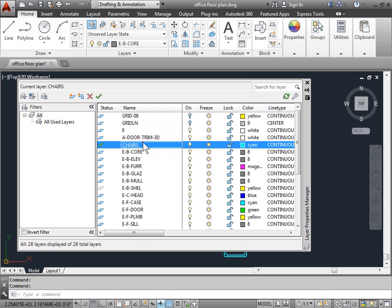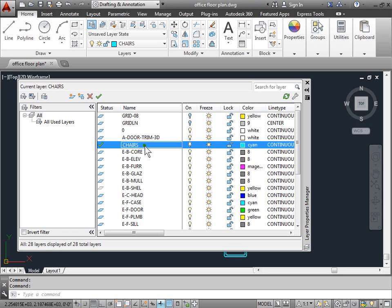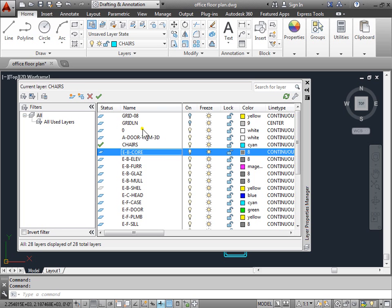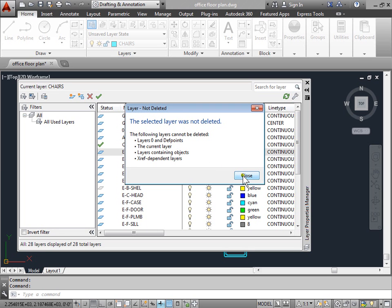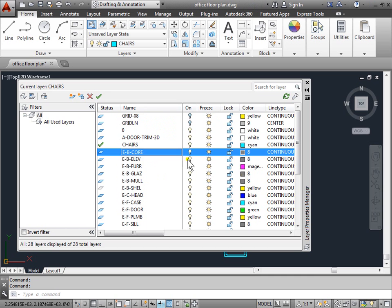Let's try to change layers. Go back and delete this one more time. Again, we cannot delete this layer. How come? Well, it ends up that this layer contains objects. So this layer is actually used.